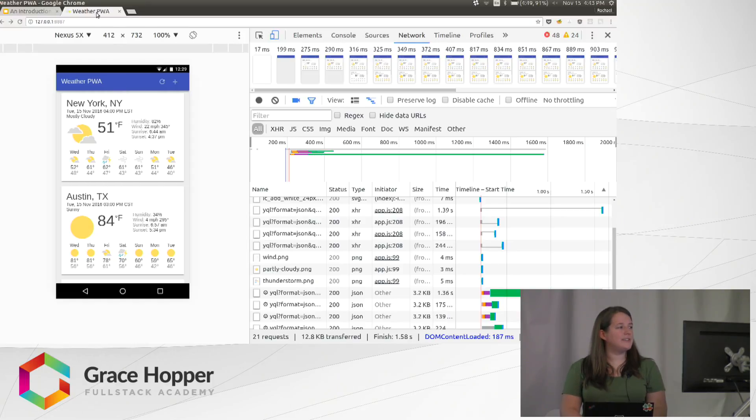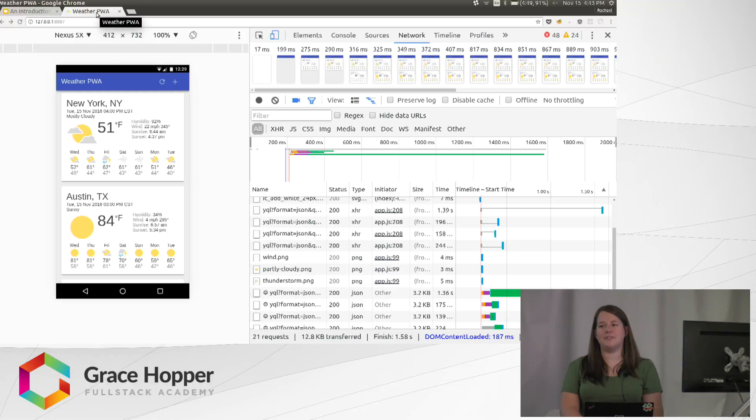So in this case, the information might be a little bit out of date, but it's still more useful than the page that just says that I have no internet.